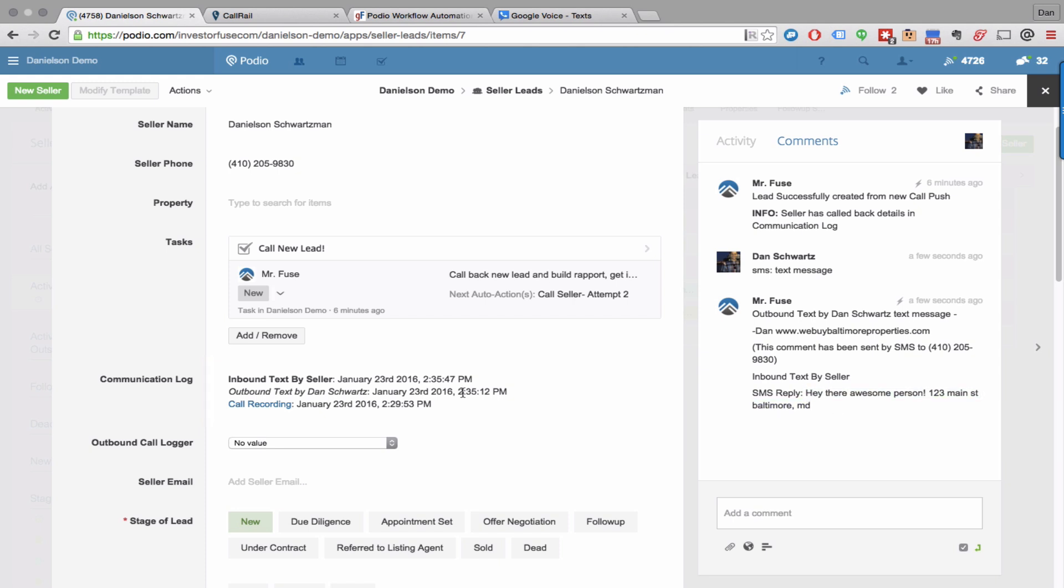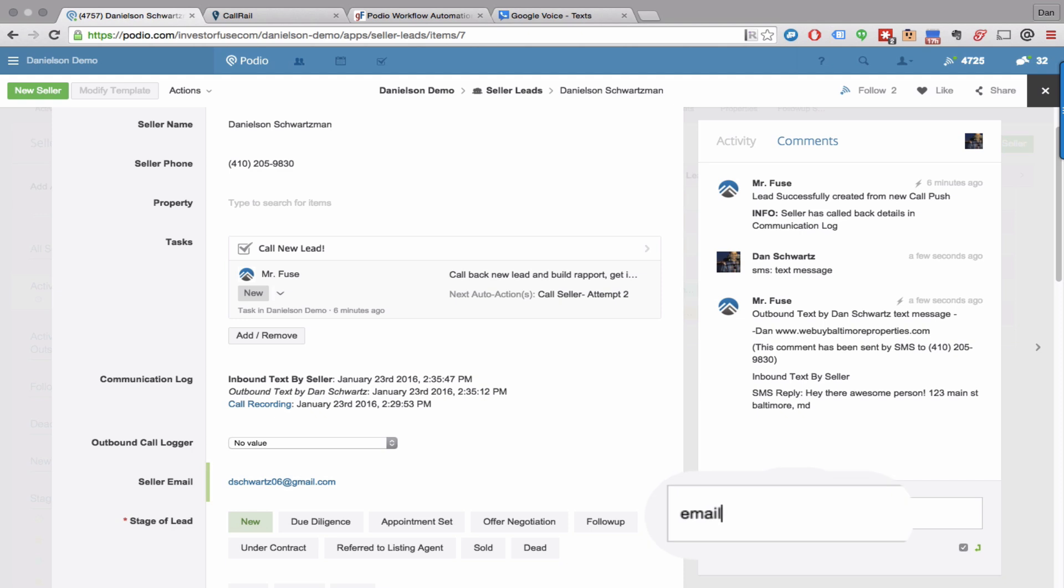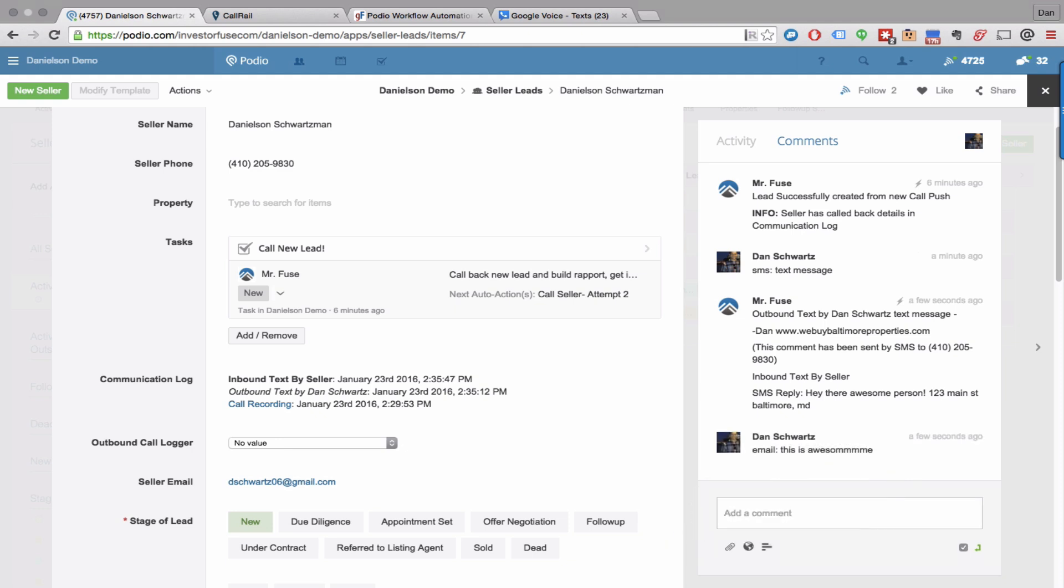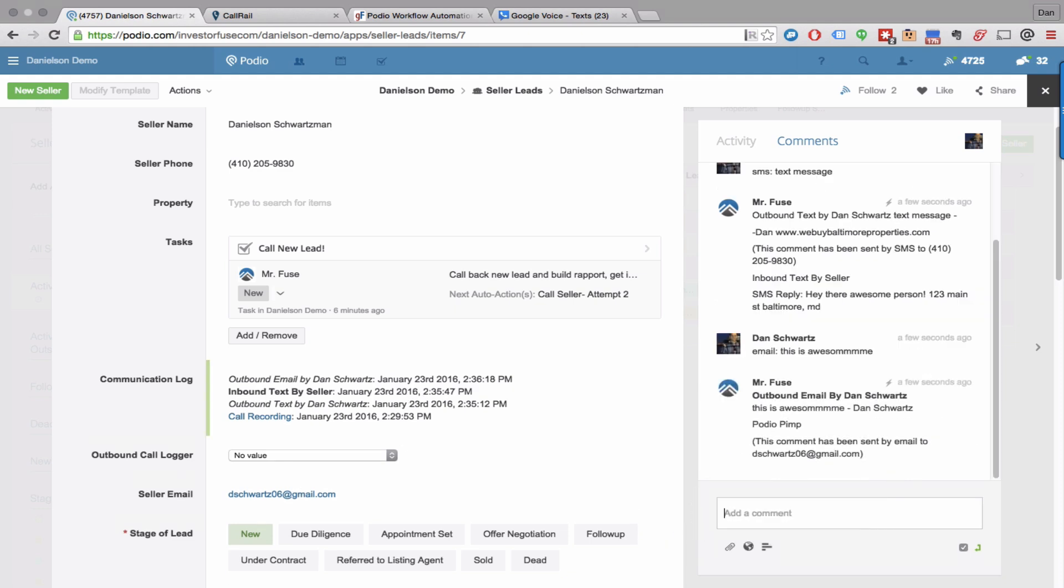And we've also built in email functionality as well. So let's say we wanted to email this particular seller, you get their email address, or let's say it comes in from a web form and you already have their email address. Now you can just send one-off emails just by typing an email. This is awesome. And that is going to get sent right to the person. You'll see who exactly made that email.